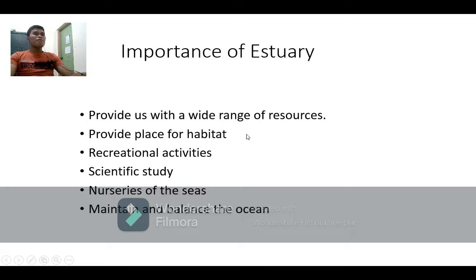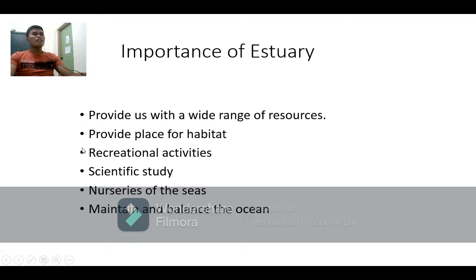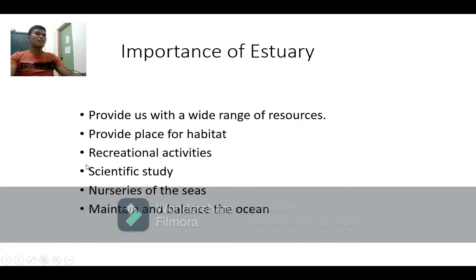The second importance is that estuaries provide a place for habitat — of course, the estuary is a place for different animals and organisms. Third, recreational activities are another benefit, as humans enjoy recreational activities here. Fourth, scientific study — a lot of scientists come to study how animals adapt and how they interact with each other in this place.